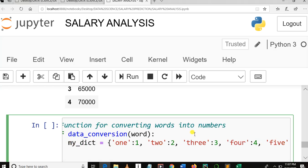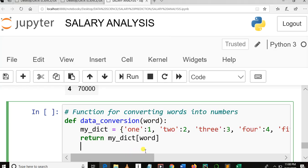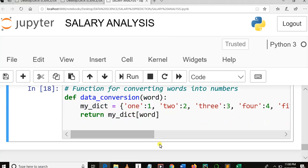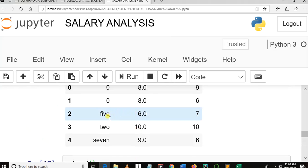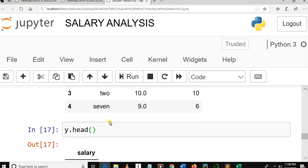The function should return my_dict — the Python dictionary — and it should return the word looked up. So this is how the function should look. Let me run this cell to see if everything is fine. This is just the Python function for conversion — for converting words to numbers. As you can see, five in words should be five in number, two in words should be two in number, seven and so forth.